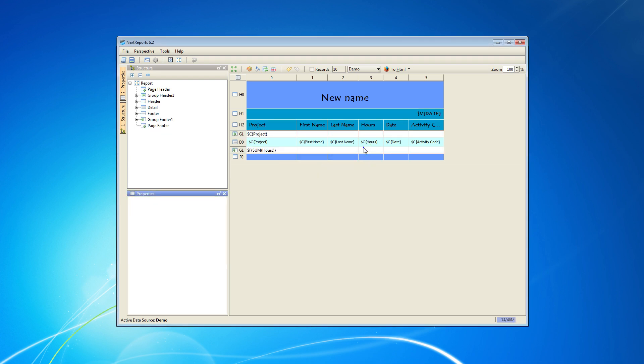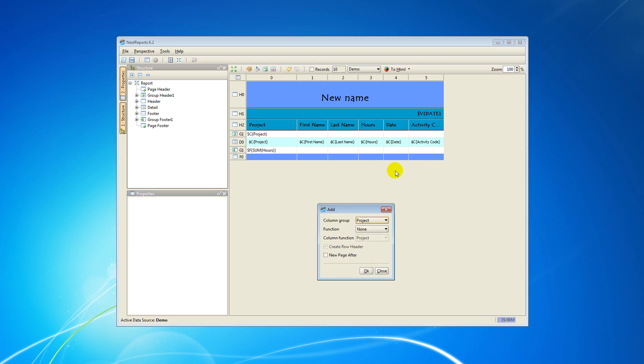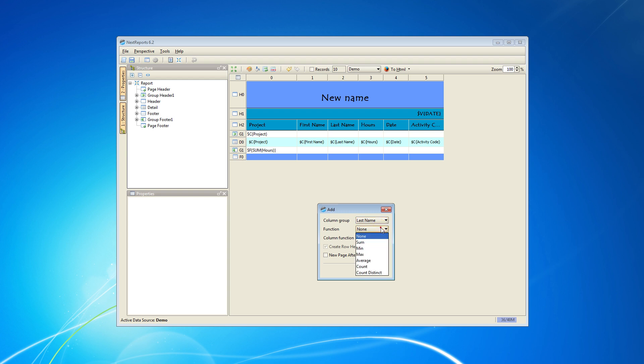Then, I'll make the second group. I'll select the column group last name. I also add the SUM function on the Hours column and choose to create a row header.